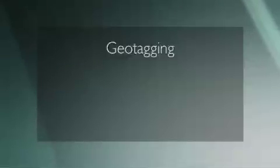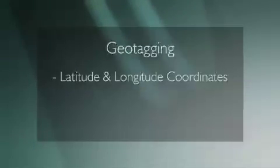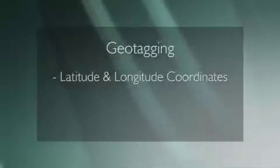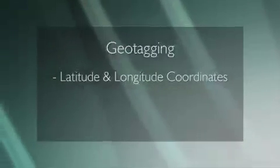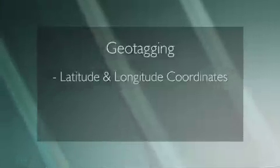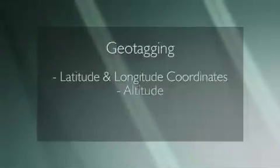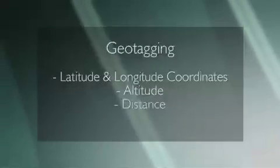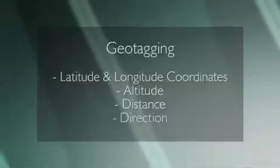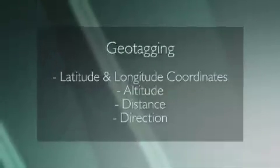Geotagging usually consists of latitude and longitude coordinates. Some programs can even add things like altitude, distance, and the direction the camera was facing.